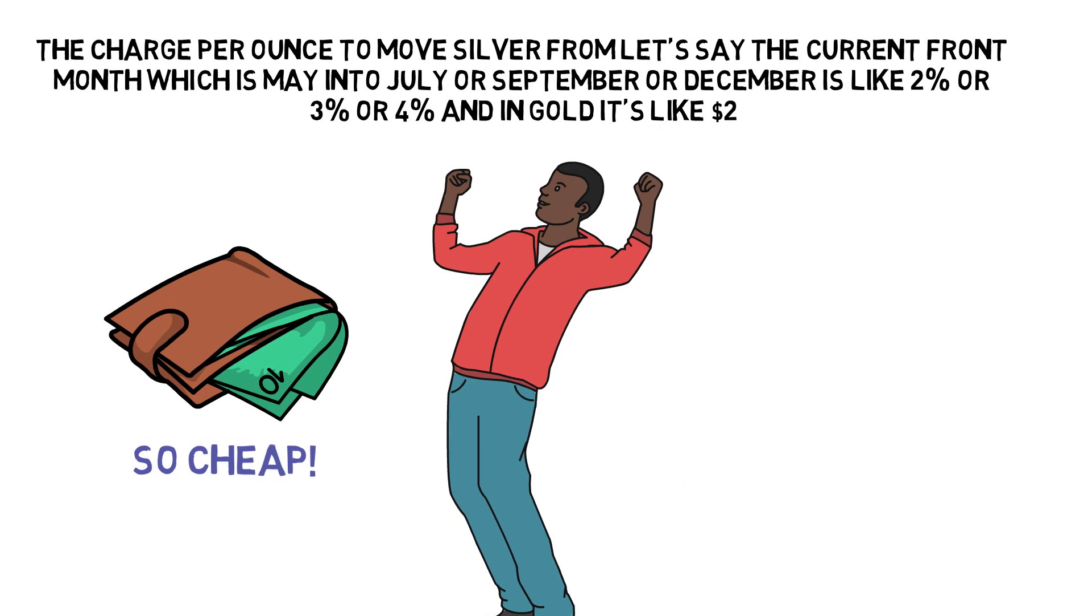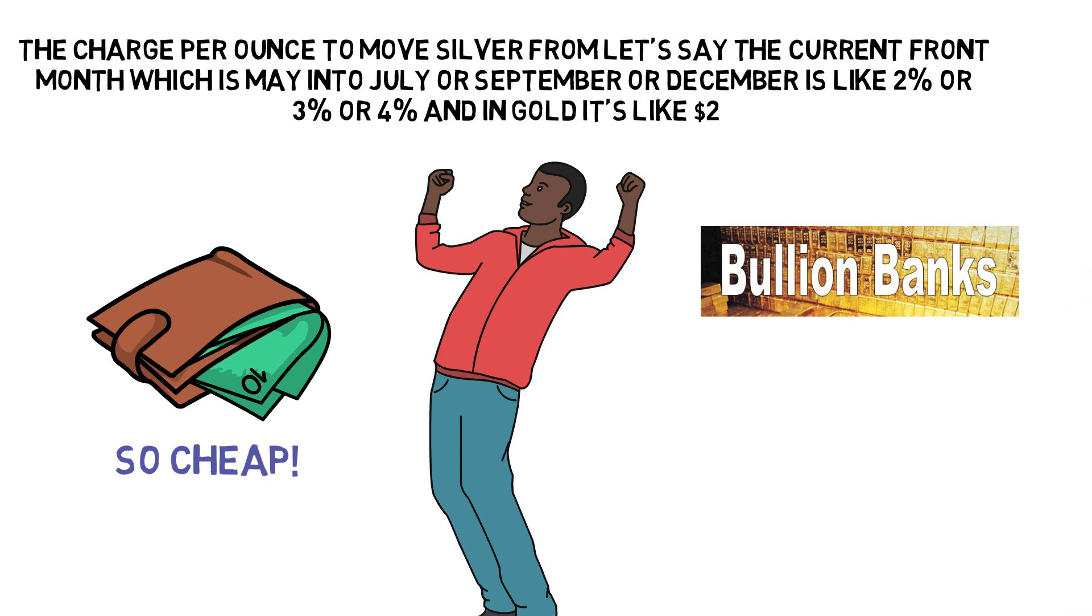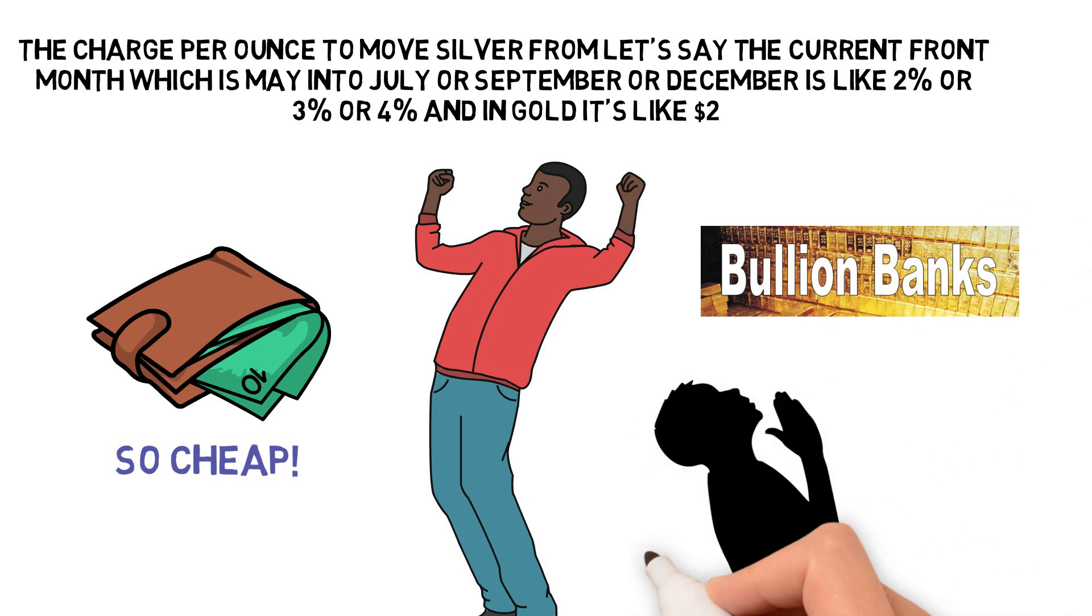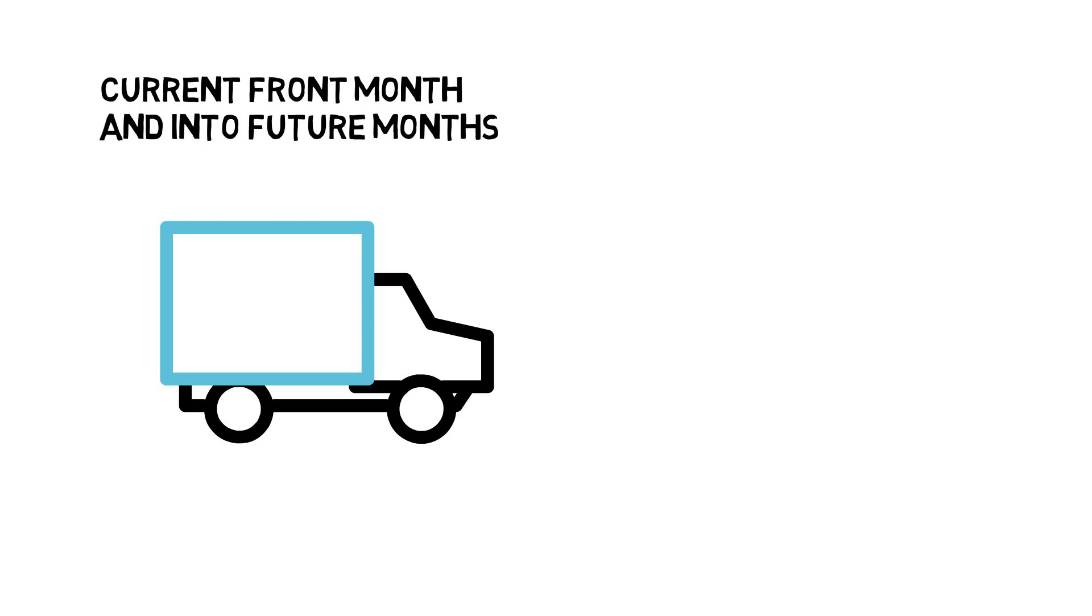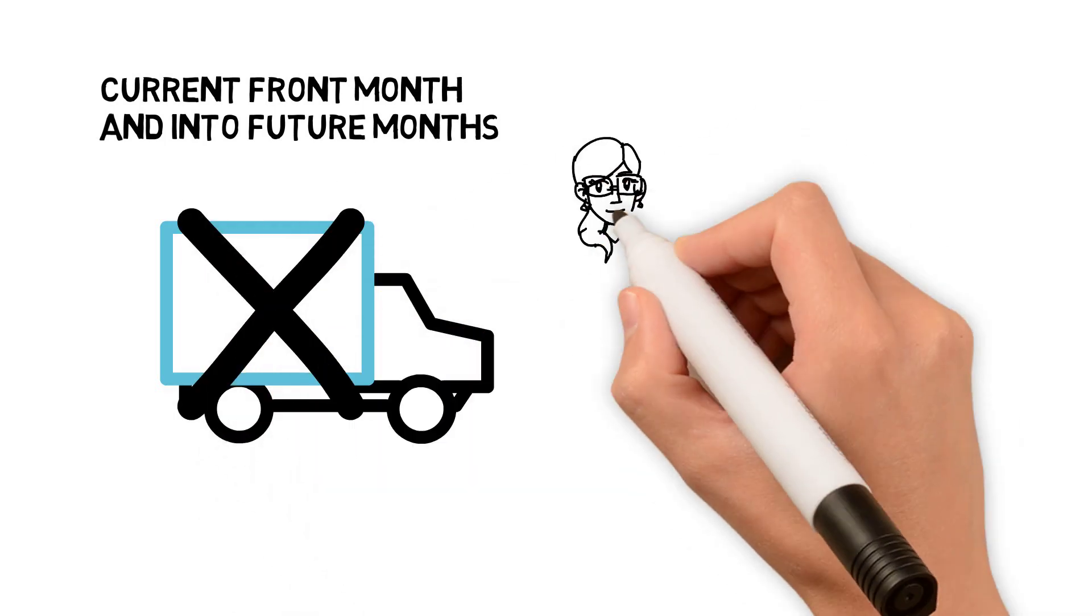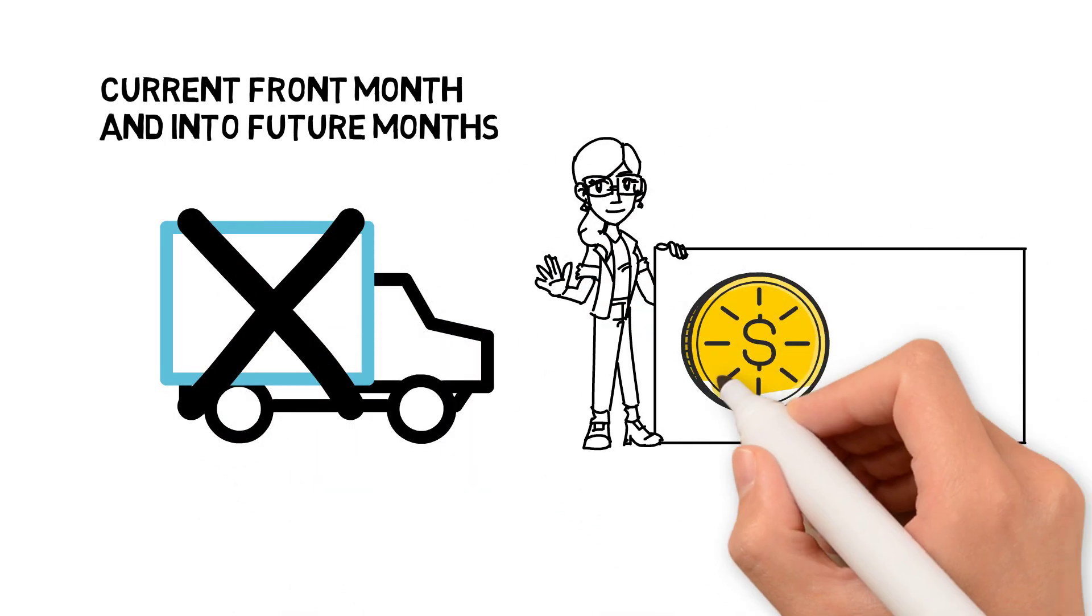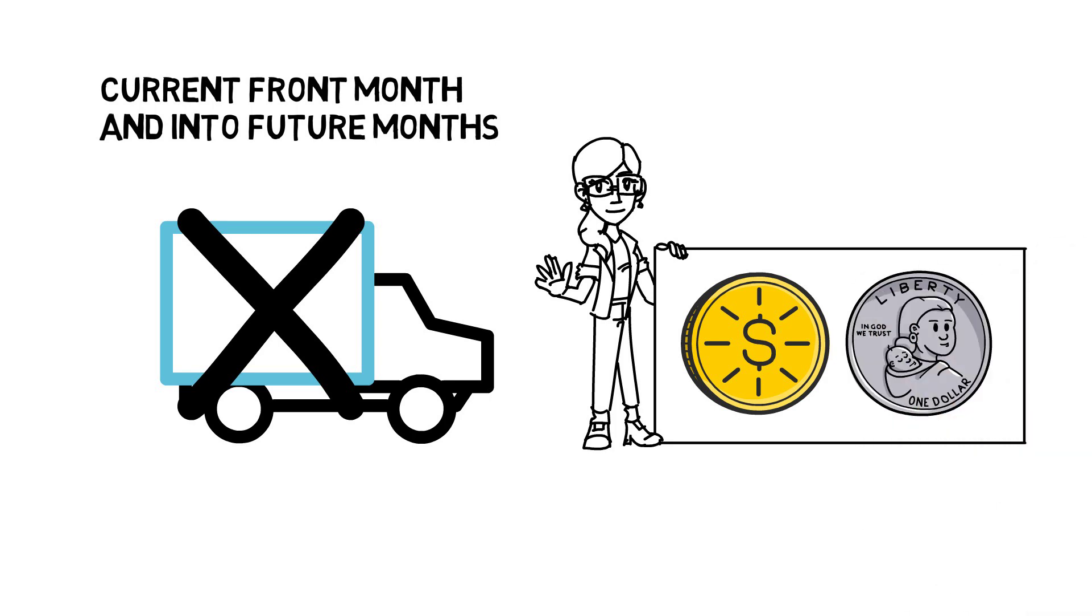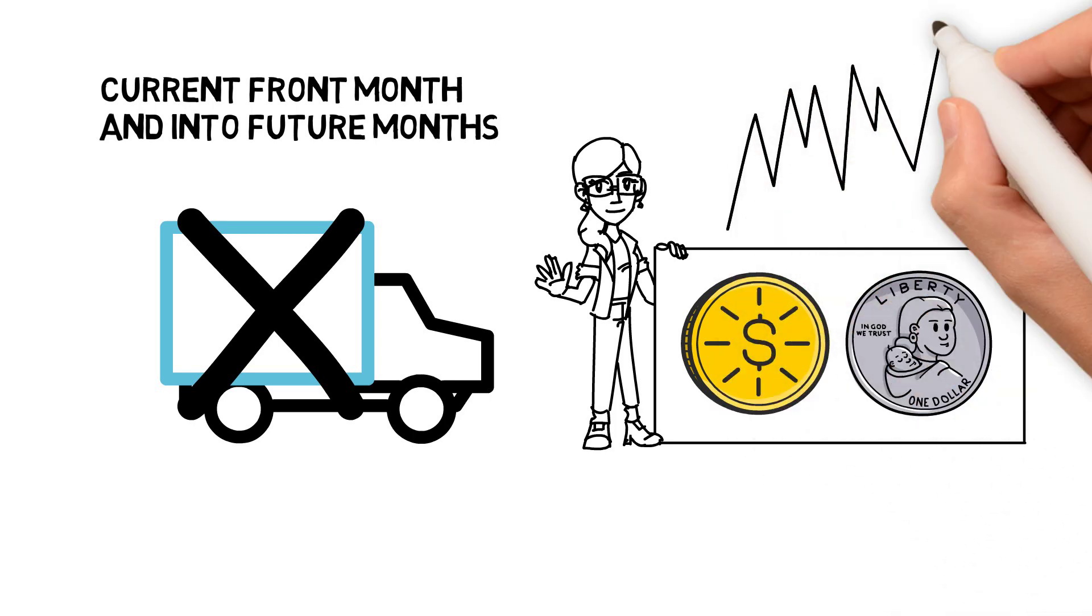Those are so cheap it's unbelievable how cheap those rollover prices are. What the bullion banks are saying when they set those rates the way they are is they are just begging people to roll over their contracts out of the current front month and into future months so they don't take delivery. The wholesale market for both gold and silver bullion is just as tight as a drum and you can see it in these price spread differentials.